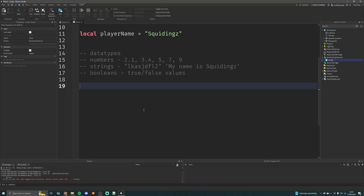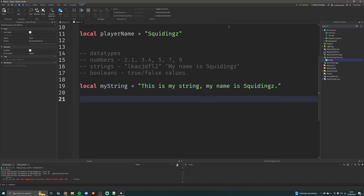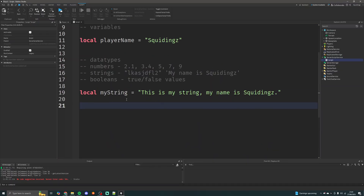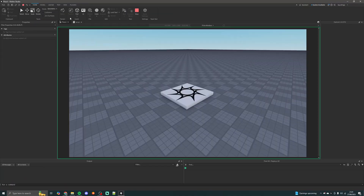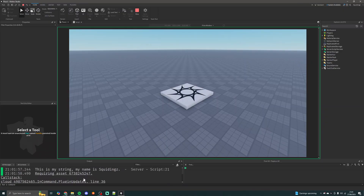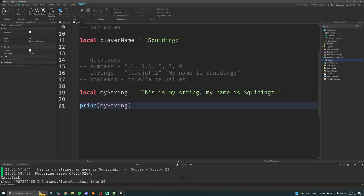Now we're going into strings. Strings are just a collection of characters, numbers, symbols — whatever — all stored in either single quotes or double quotes. I'm going to make a variable called 'myString' and set that equal to 'this is my string'. Then I'll print it out, run that, and there you go — that's a string. That's pretty much as simple as it gets.